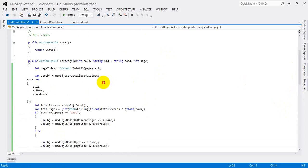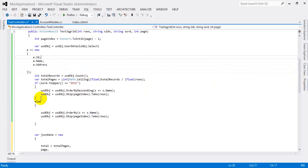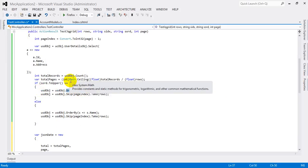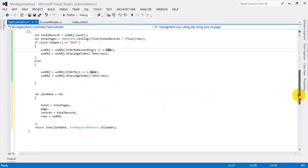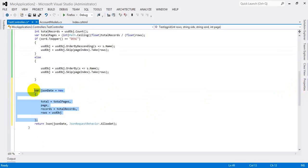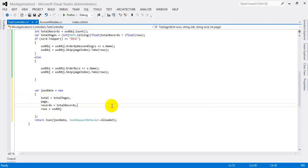So here the page index is used — you subtract one to get zero-based indexing and get the values. We select the values from the table, using ascending or descending order accordingly. For ascending, use OrderBy; for descending, use OrderByDescending based on name. This is the common JSON array format — you use JSON details to pass the value like this. We have finished the controller side.